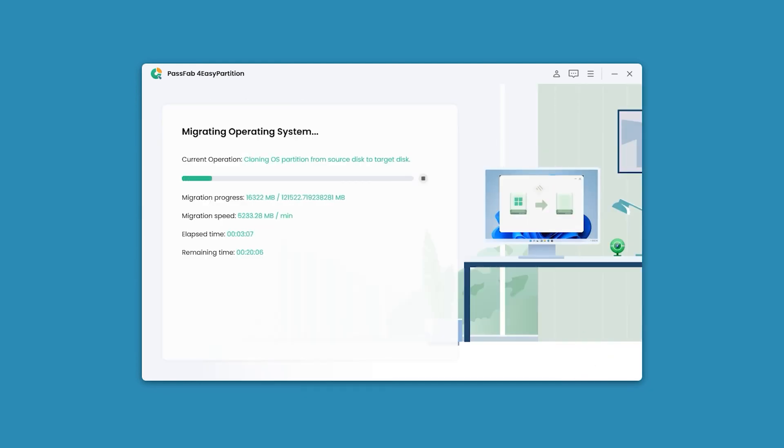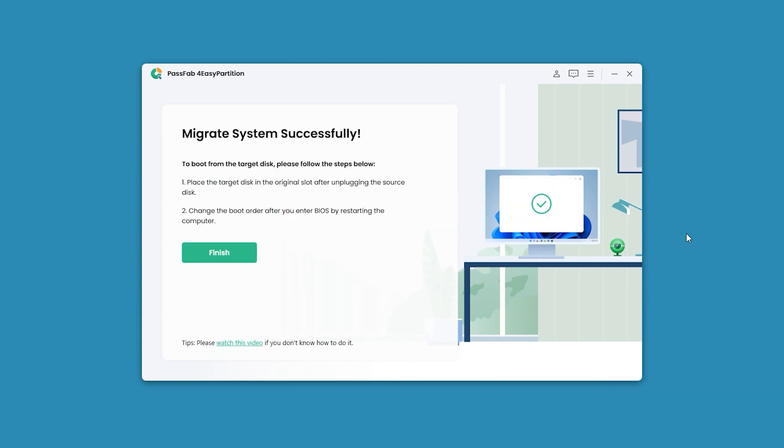Wait for the system migration to complete. Okay, the migration system is complete.